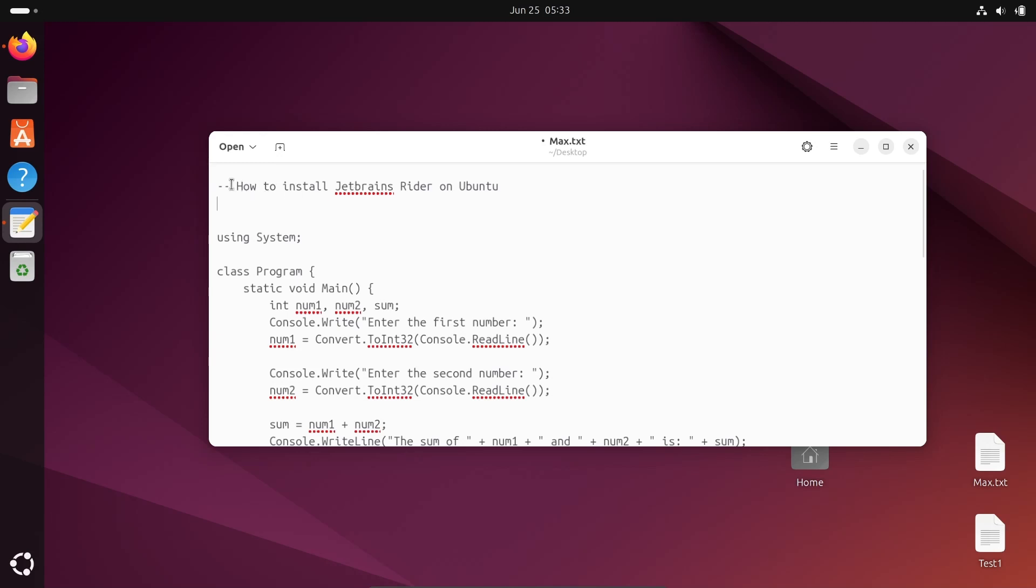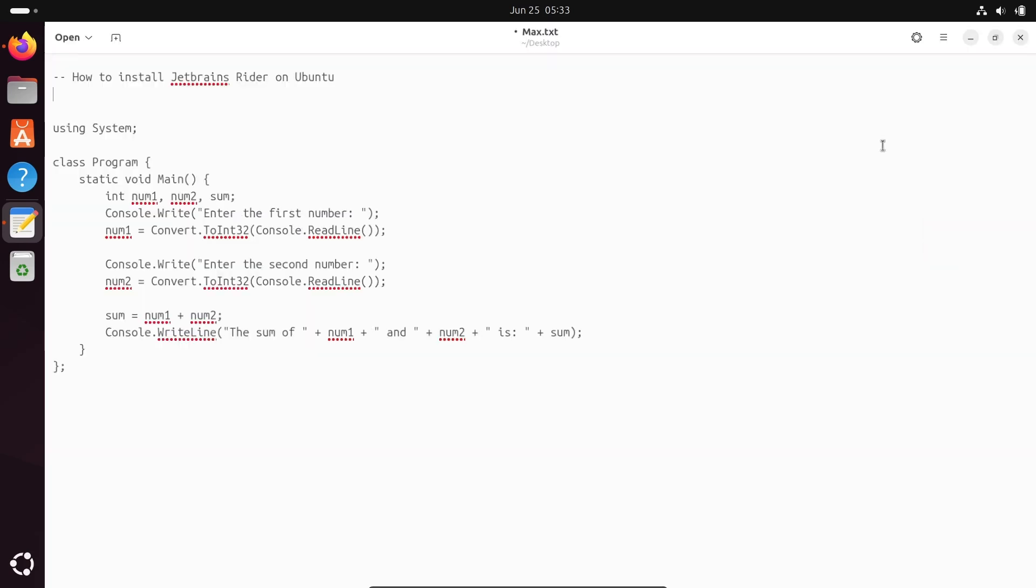Today in this lecture, I am going to discuss how to install JetBrains Rider on Ubuntu Operating System. After that, I'm going to run C# code inside JetBrains Rider.